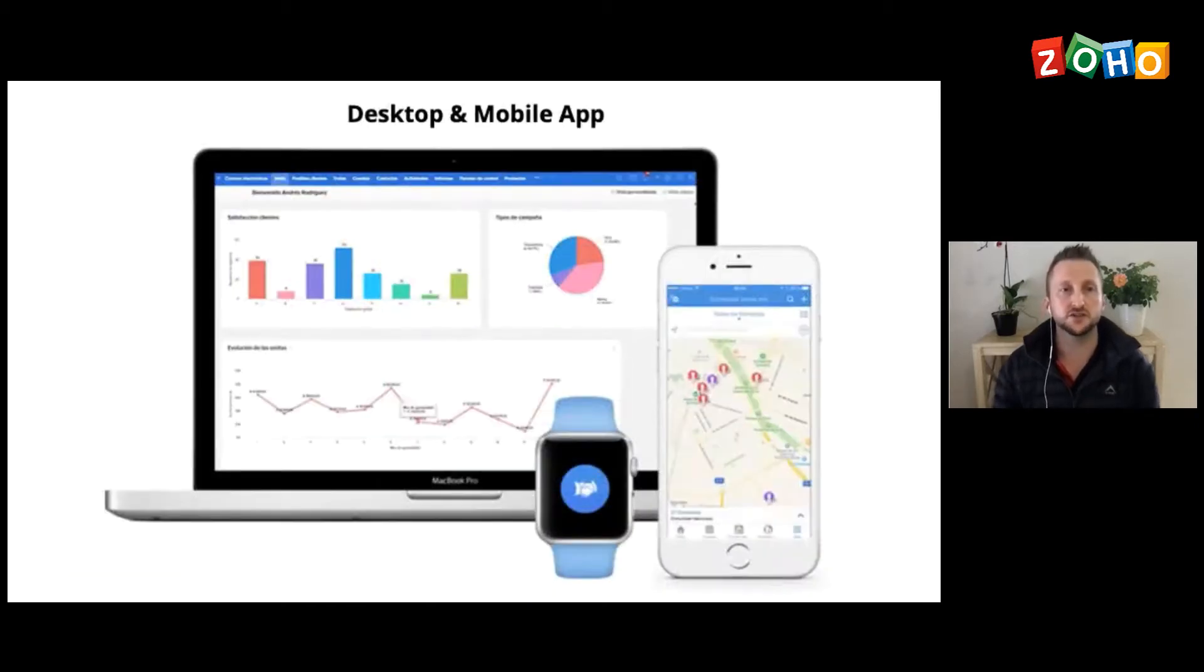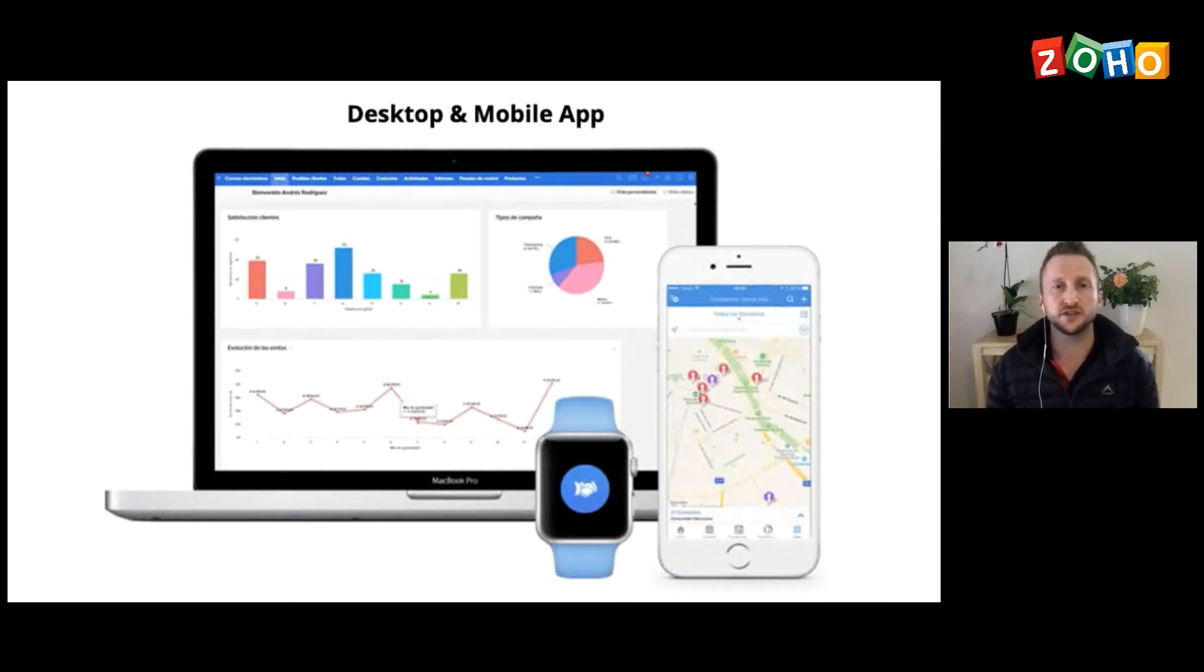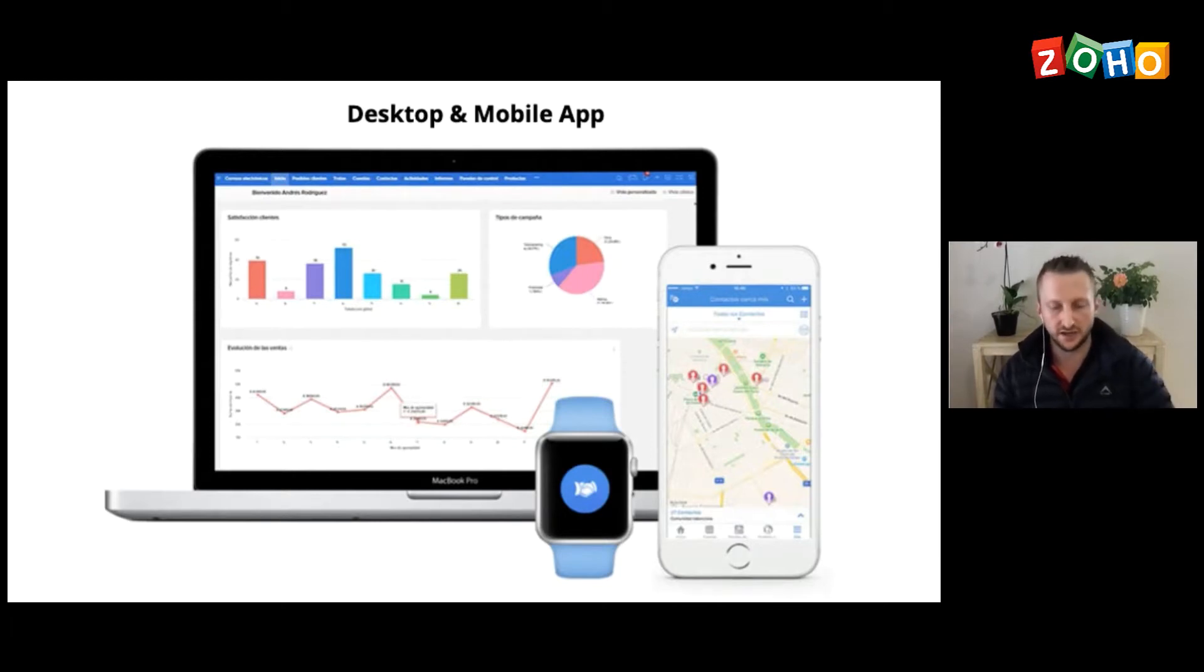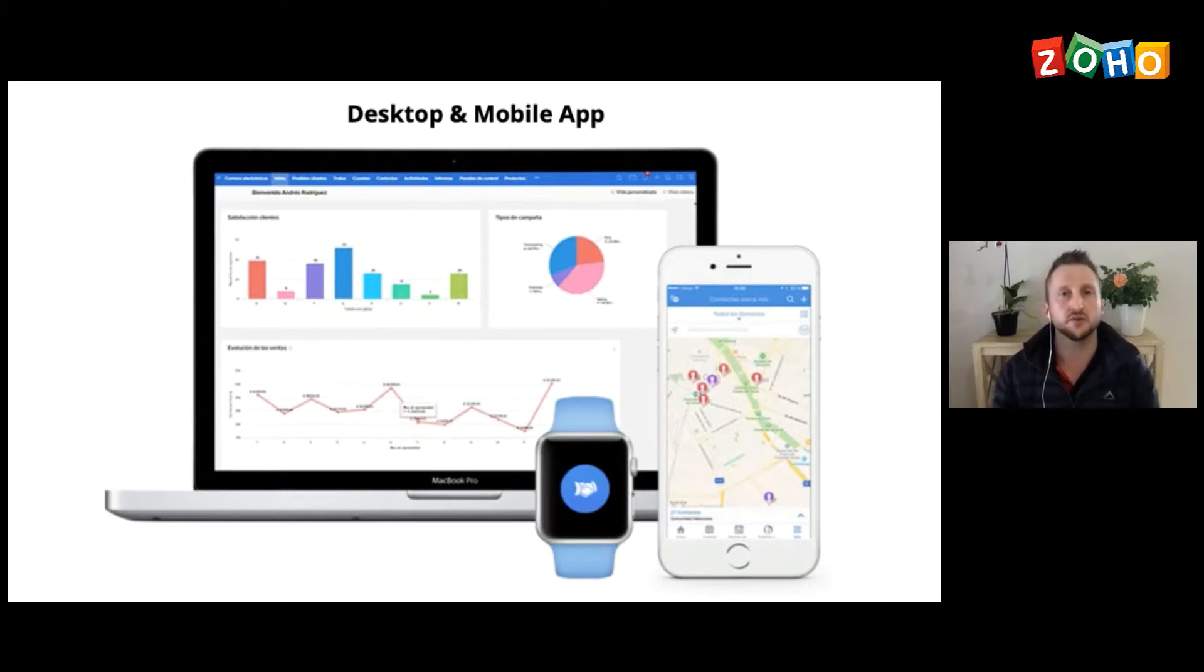First, I'd like to just go through a few features or things that I love about Zoho CRM. Most importantly, it has an incredible desktop and a mobile application. And I'll go through some of the mobile application features now.